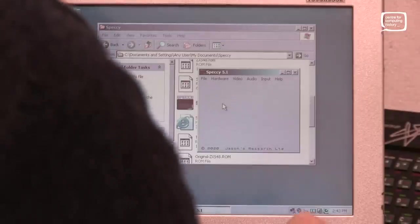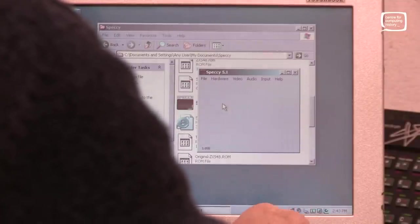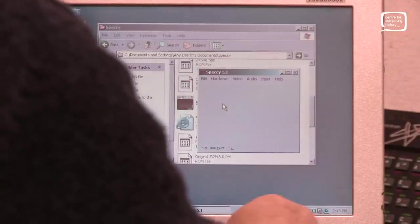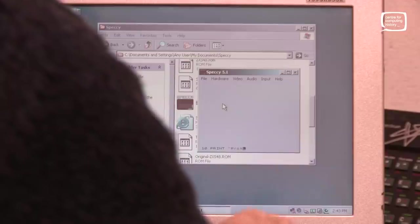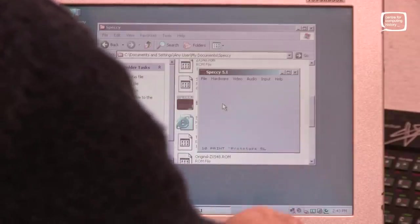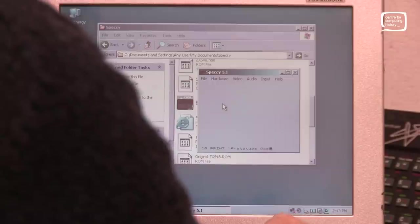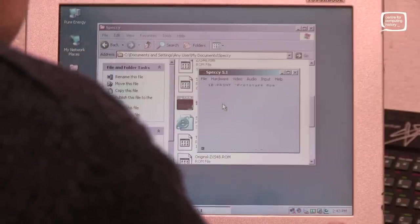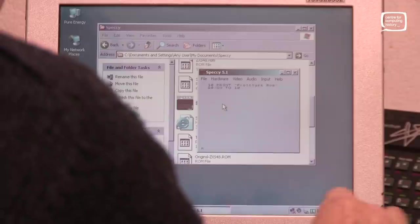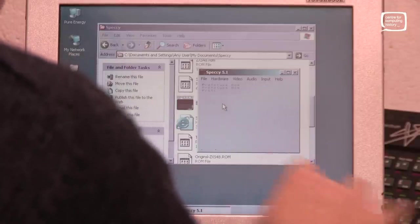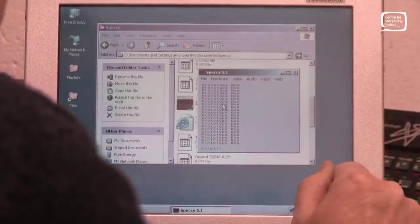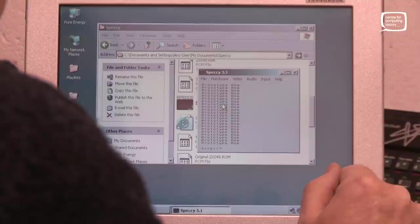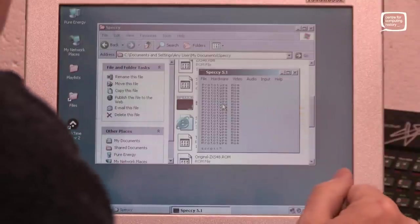Let's write ourselves a little program. 10 print prototype ROM. And then control P for the other speech marks. 20. Go to 10. Run. Boom. So that's not bad. So the original prototype ROM is actually fairly functional.